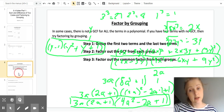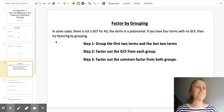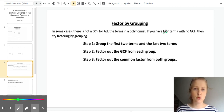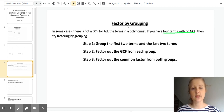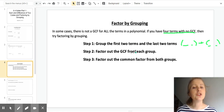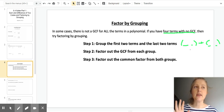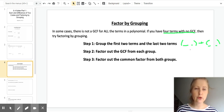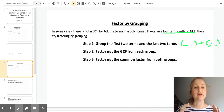Now we're moving on to factoring by grouping. In some cases, there's not a GCF for all terms in a polynomial. If you have 4 terms with no GCF, then try factoring by grouping. Step 1: group the first 2 terms and the last 2 terms together. Step 2: factor out a GCF from each group — meaning each set of parentheses. Then, if this is going to work, you should have a common factor from both groups — what's in parentheses should be the same — and then you factor out that common factor.